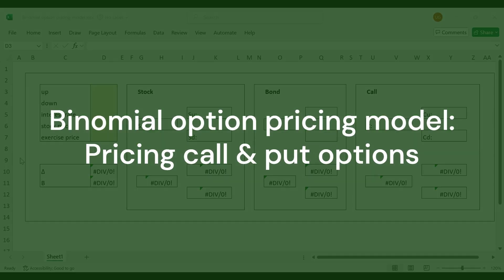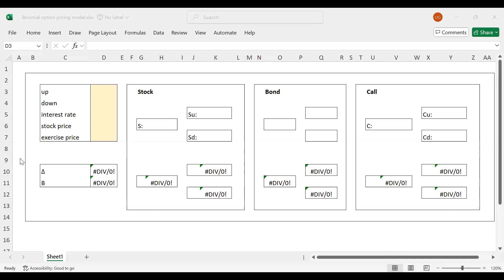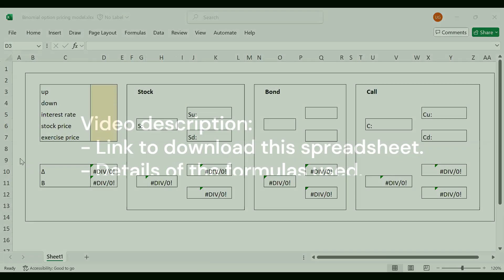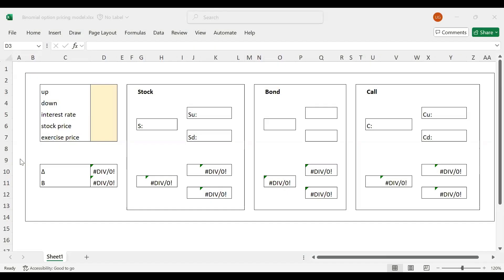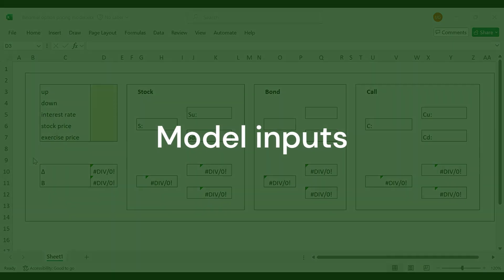In this tutorial, we will learn how to price call options and put options using the binomial option pricing model in Excel. This template is available on our website, so if you look at the video description, you can download it and find the formulas there as well. We will begin with a call option first and later look at pricing a put option. There are timestamps in the video description, so feel free to jump ahead.